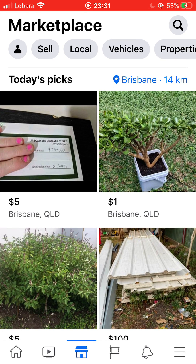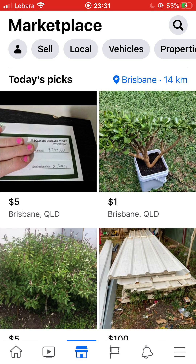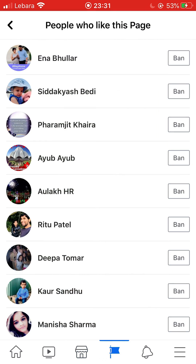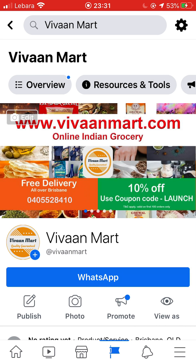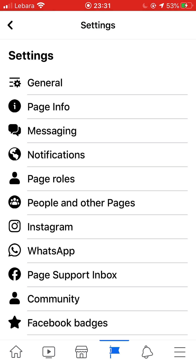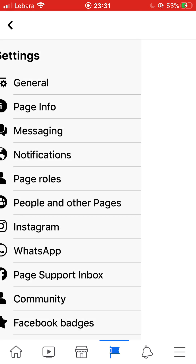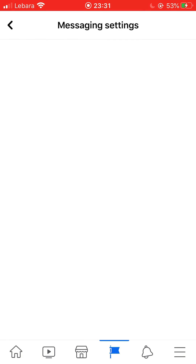Go to Facebook and at the bottom click on the page icon — the flag-like icon — and you will land on your page. Then click on the gear button at the top. Once you are there, click on Messaging.